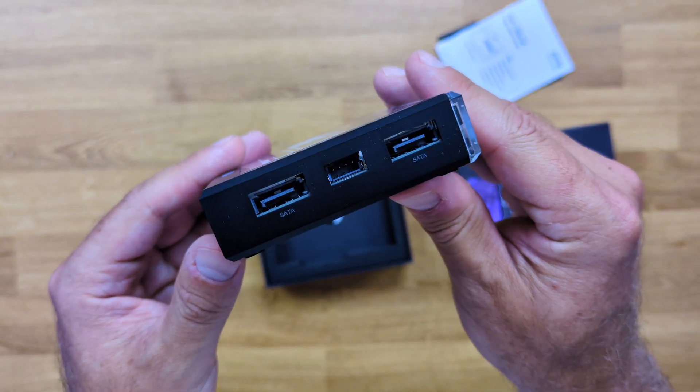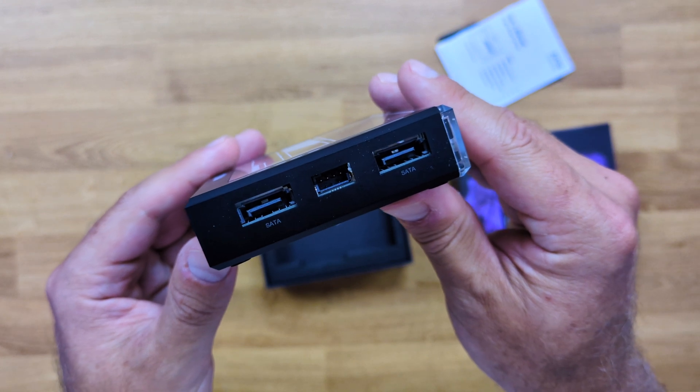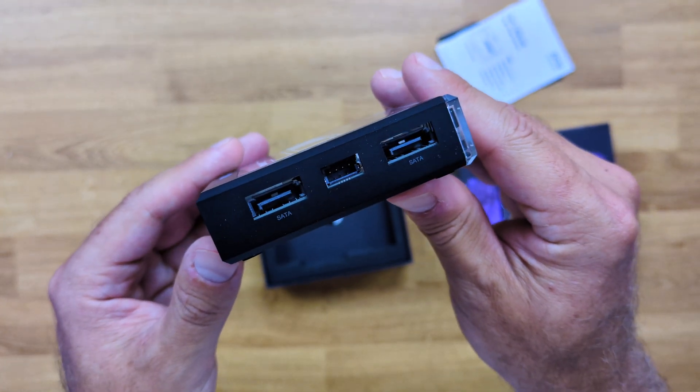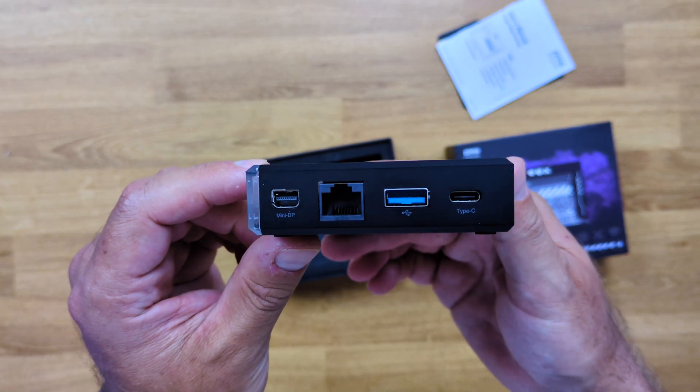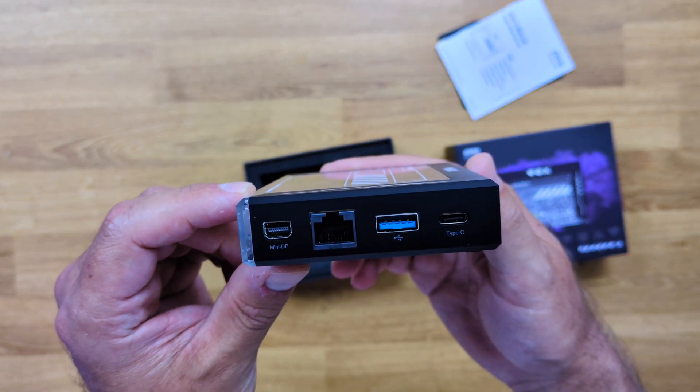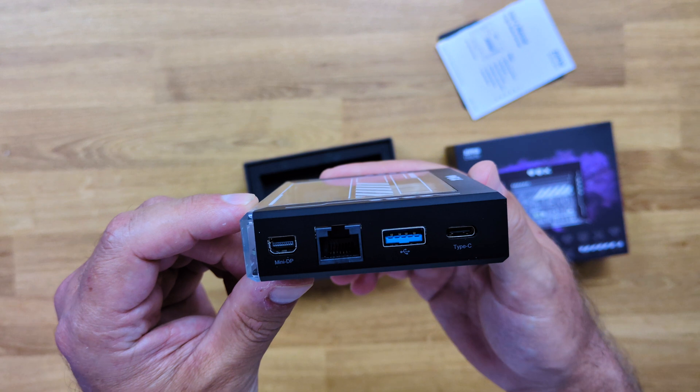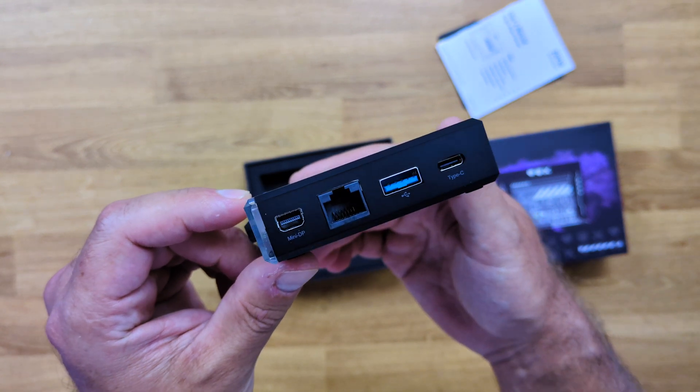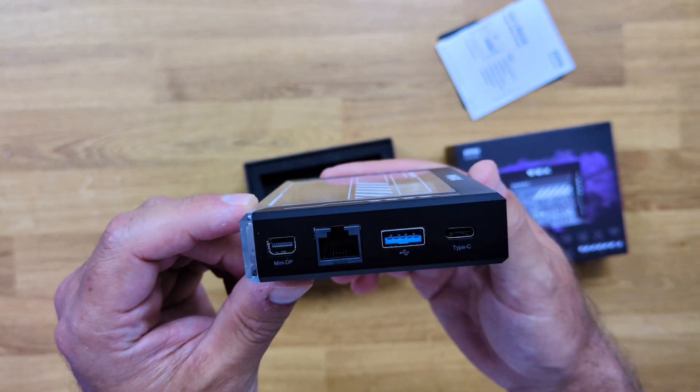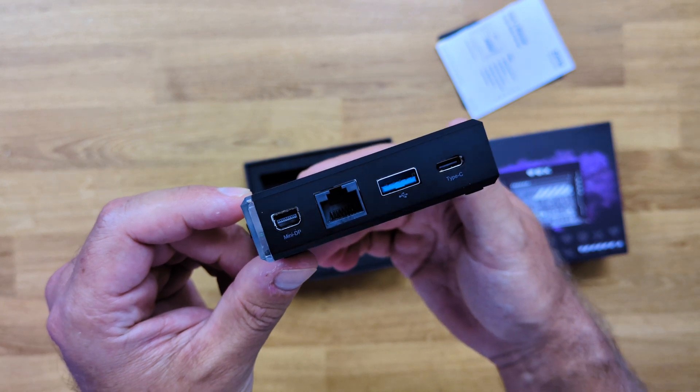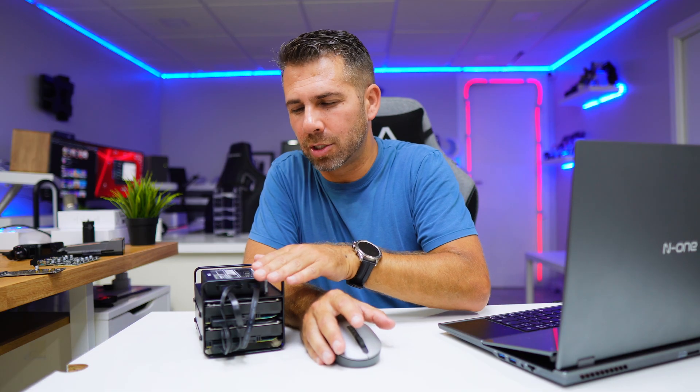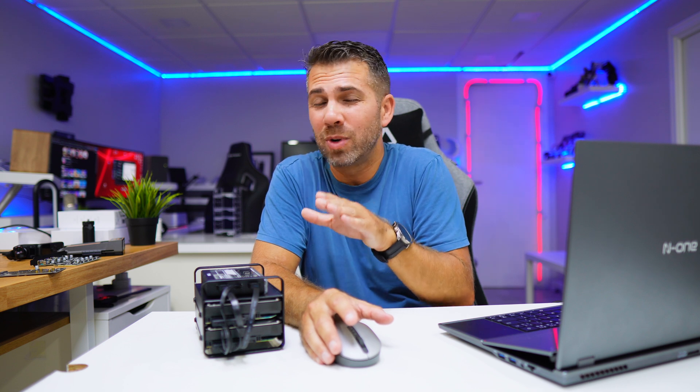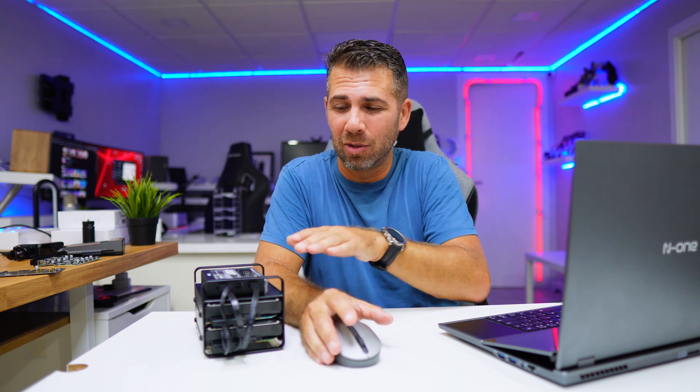Specifications out of the way. In terms of connectivity on the ZimaBlade, we will find two SATA connection ports, one Gigabit LAN port, two USB 3.0, one PCIe 2.0, one mini DisplayPort 1.2 that does 4K at 60 hertz, and a USB Type-C power delivery.